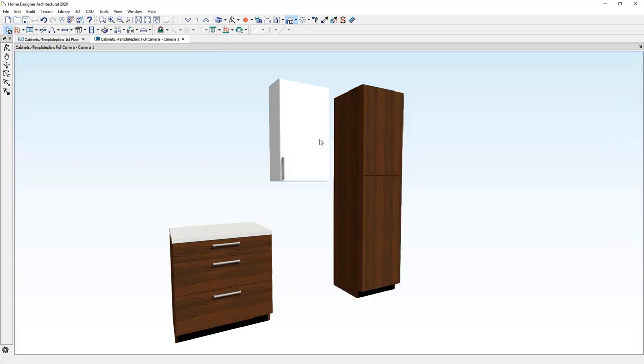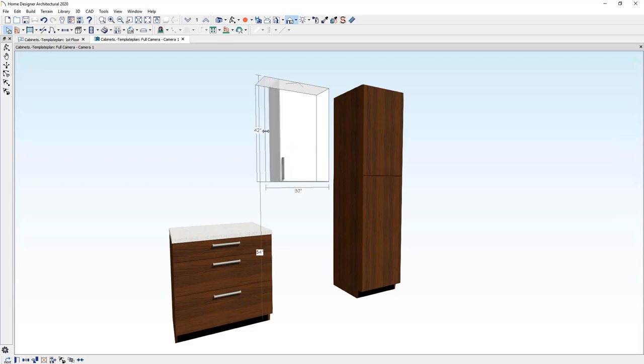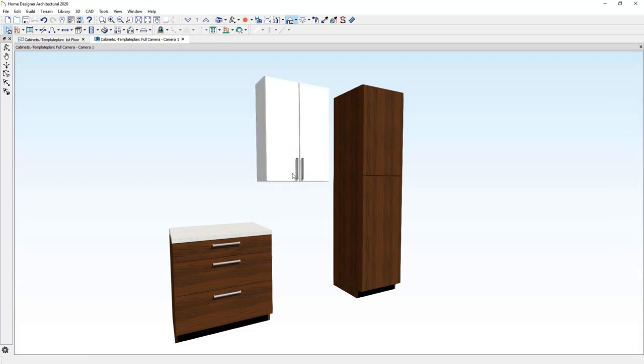Next, let's take a look at the wall cabinet. Again, when I resize this and let's bump it out to 30 inches, notice the door style automatically changed from a single door to a double door.